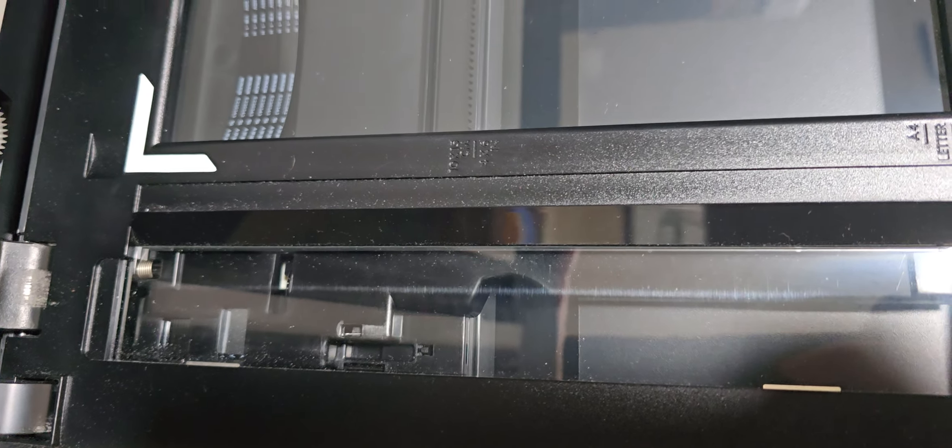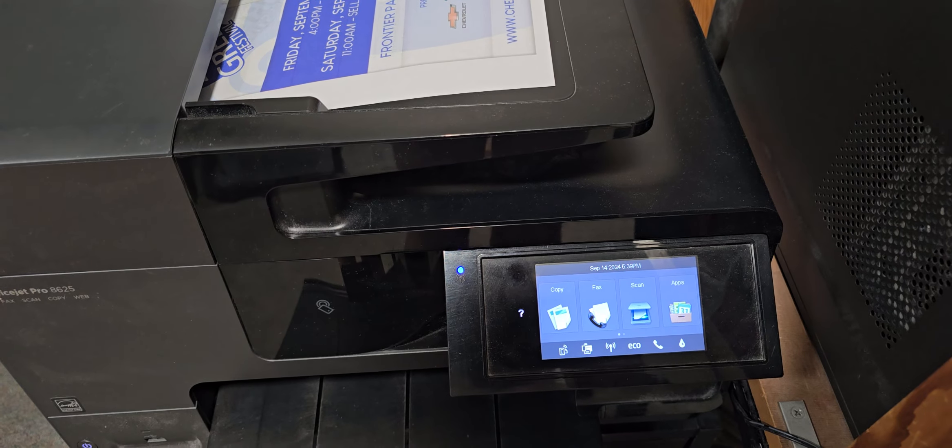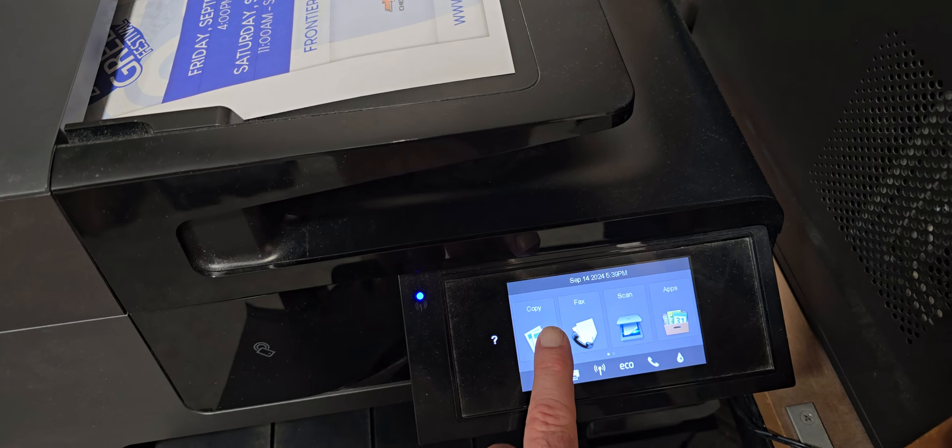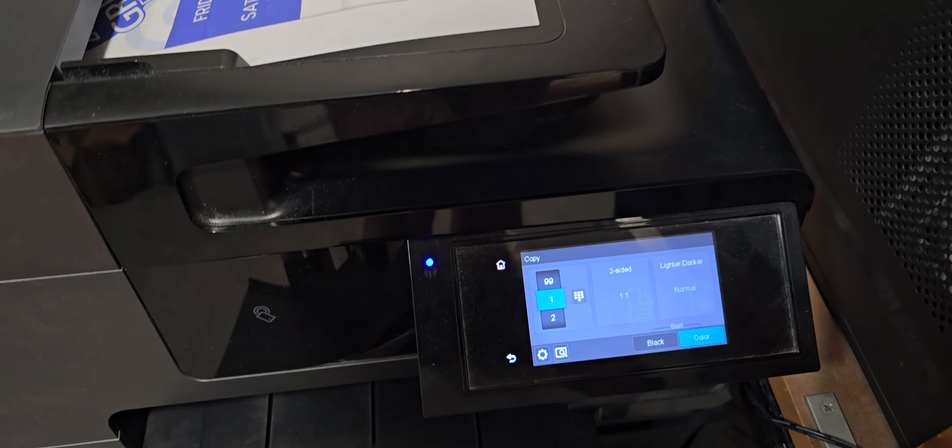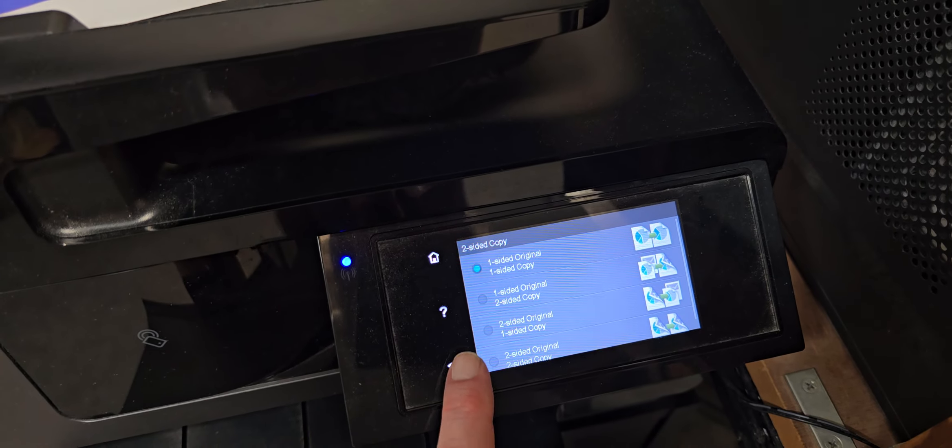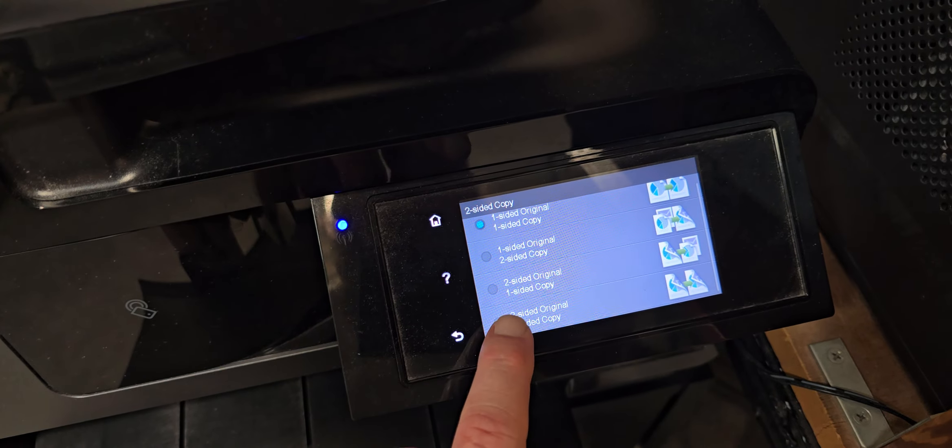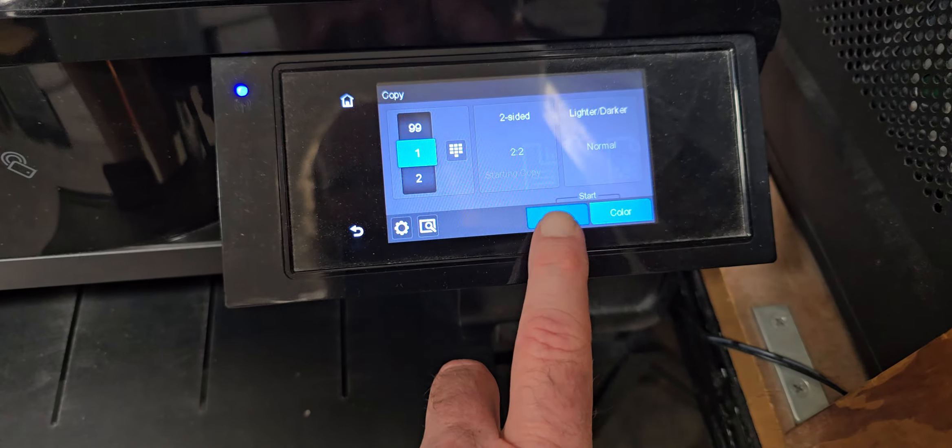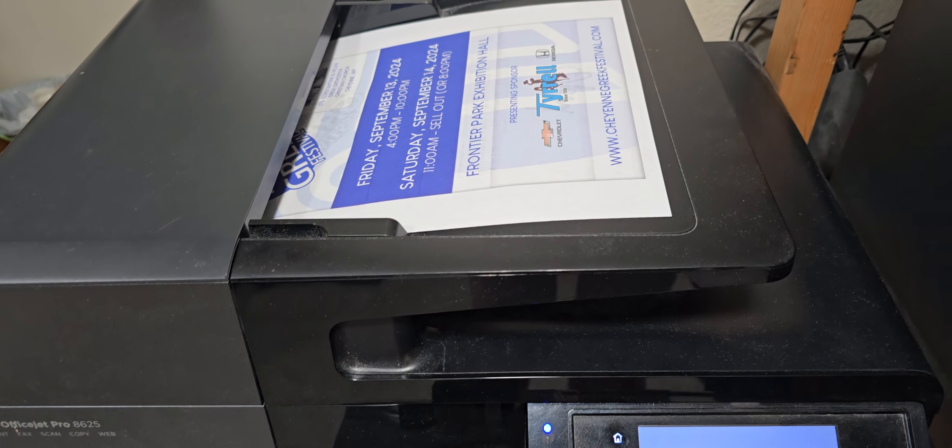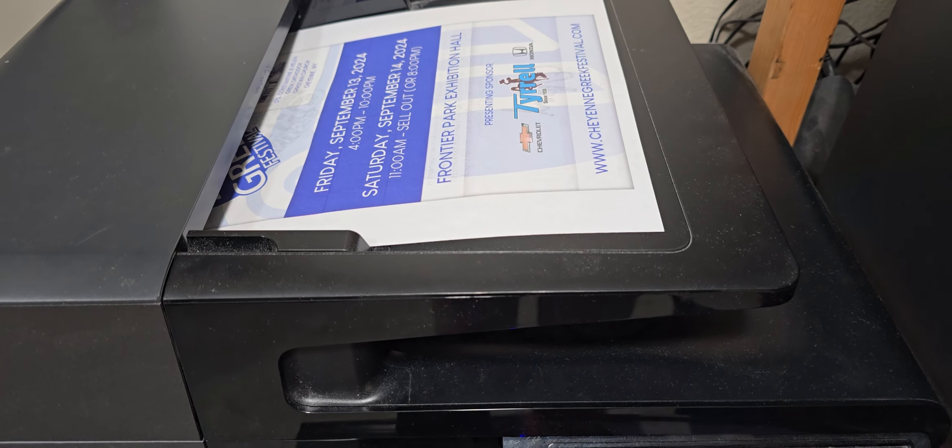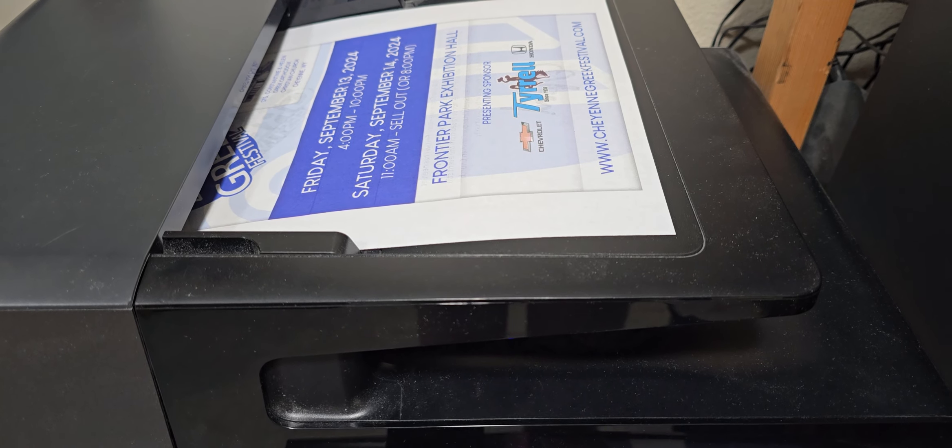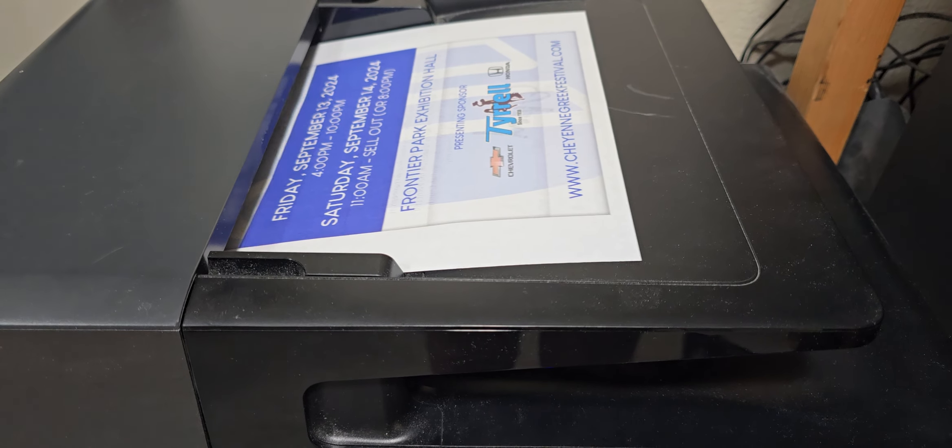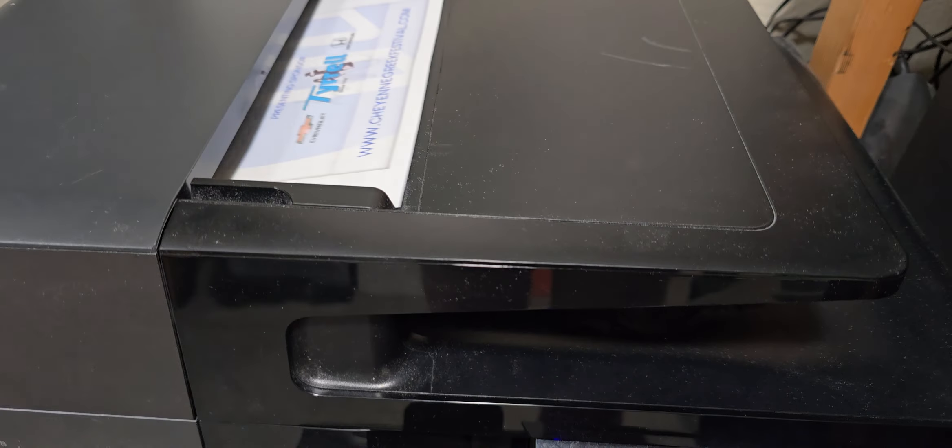I'm going to do this with part of a flyer and it's two-sided to a two-sided copy. And it takes it and sends it down here and it pulls it back through.